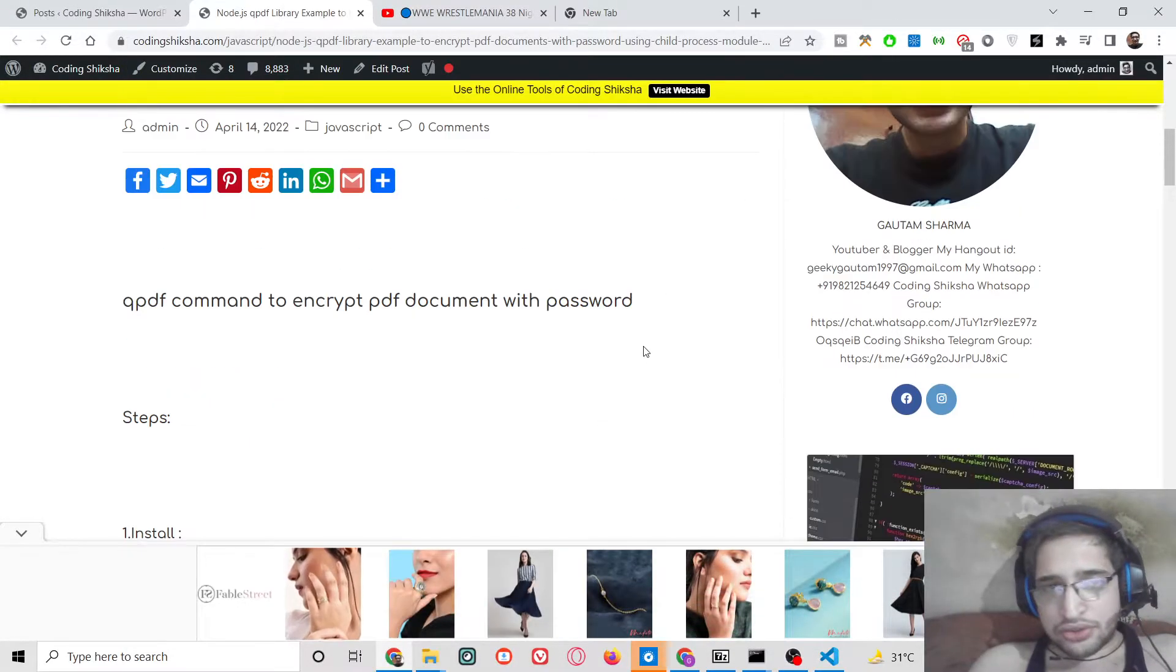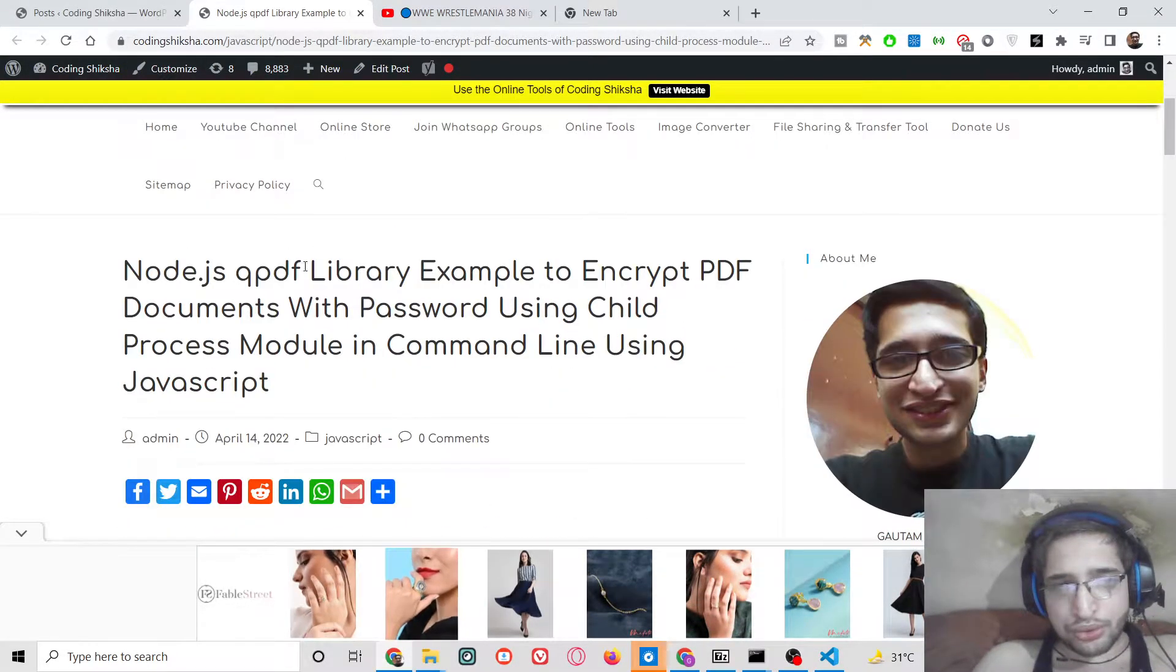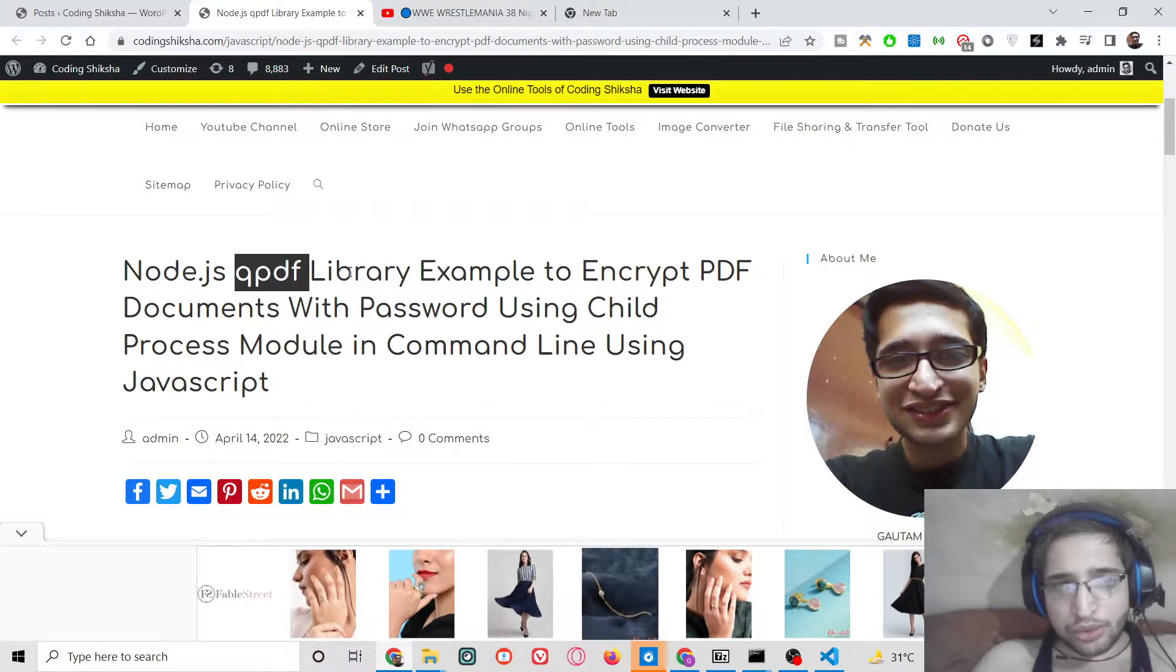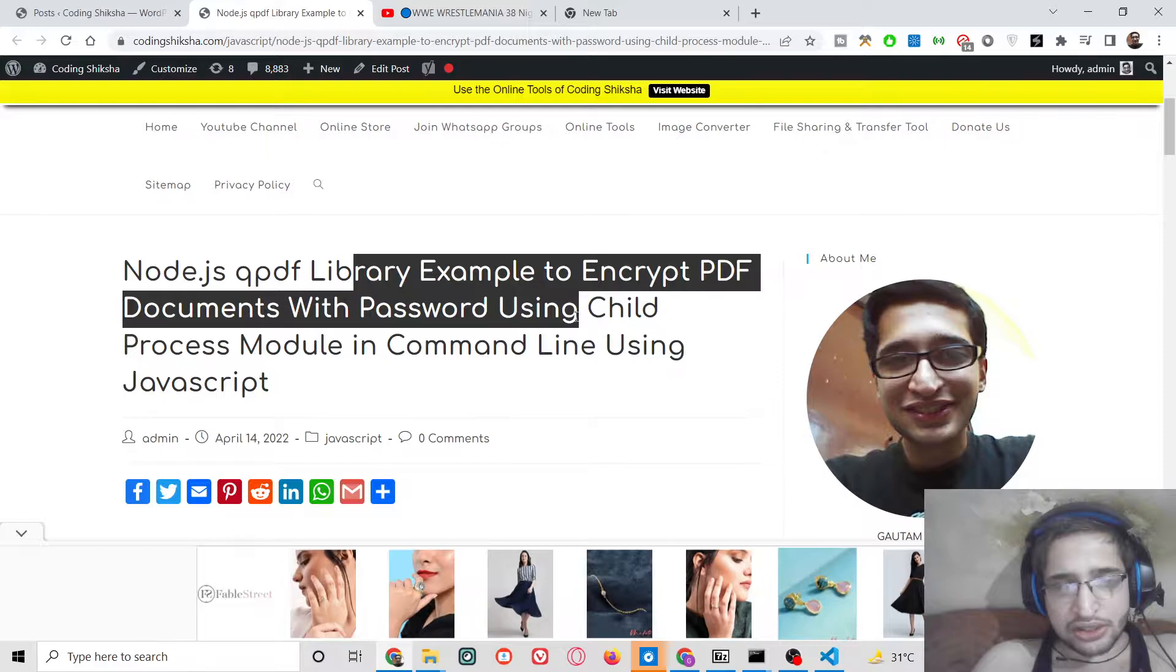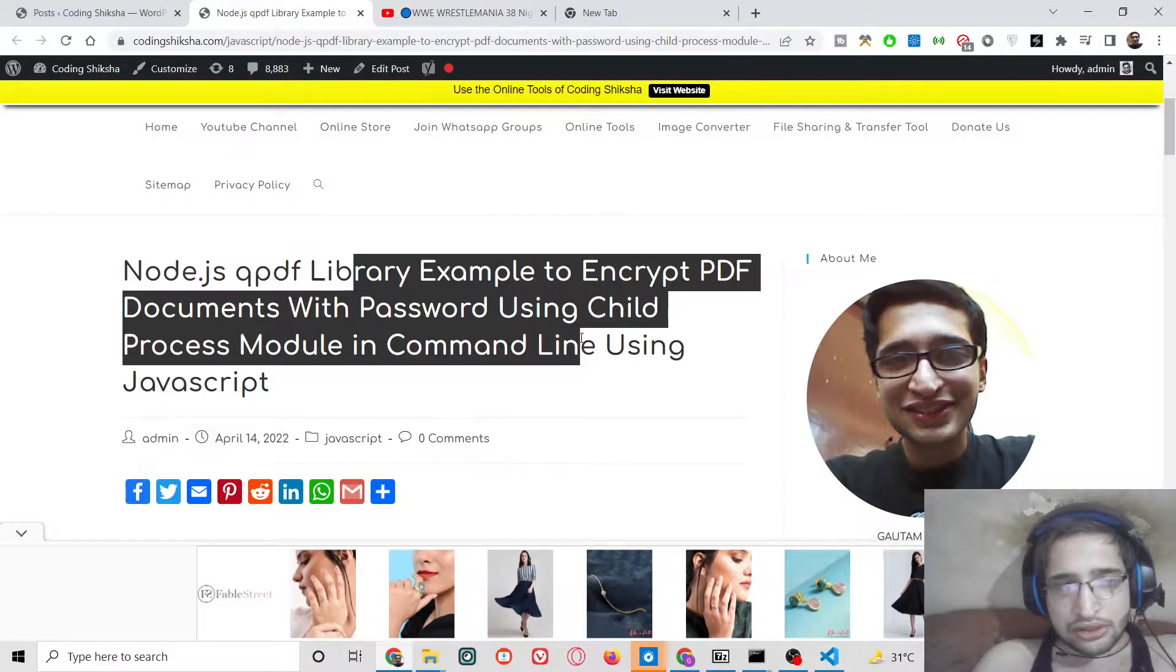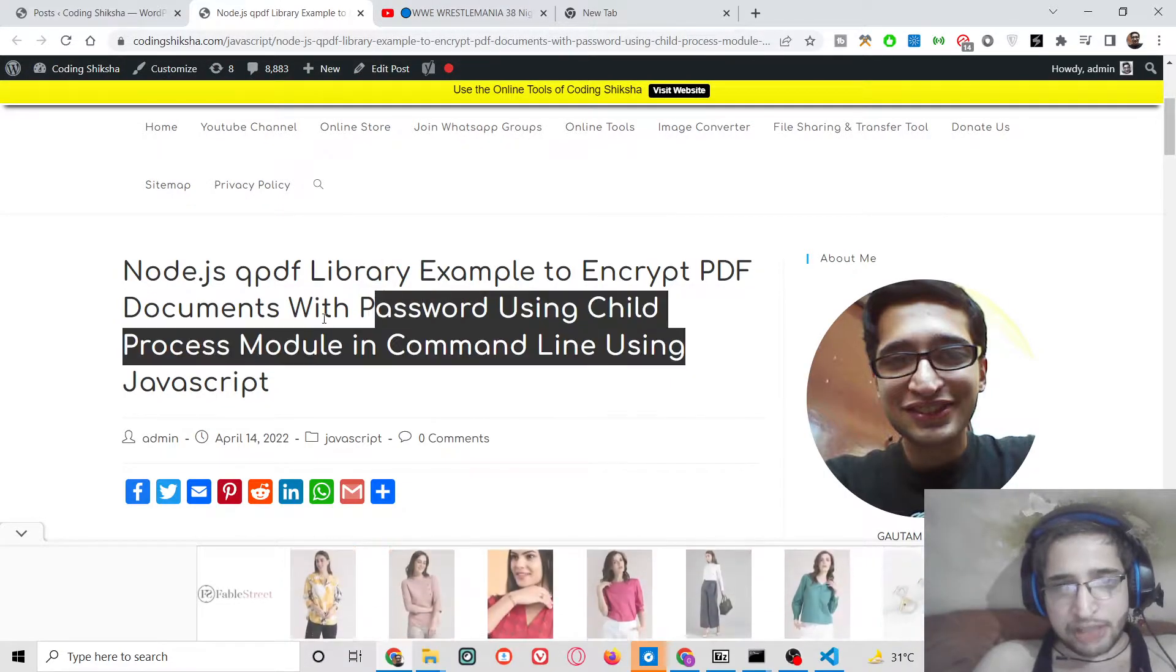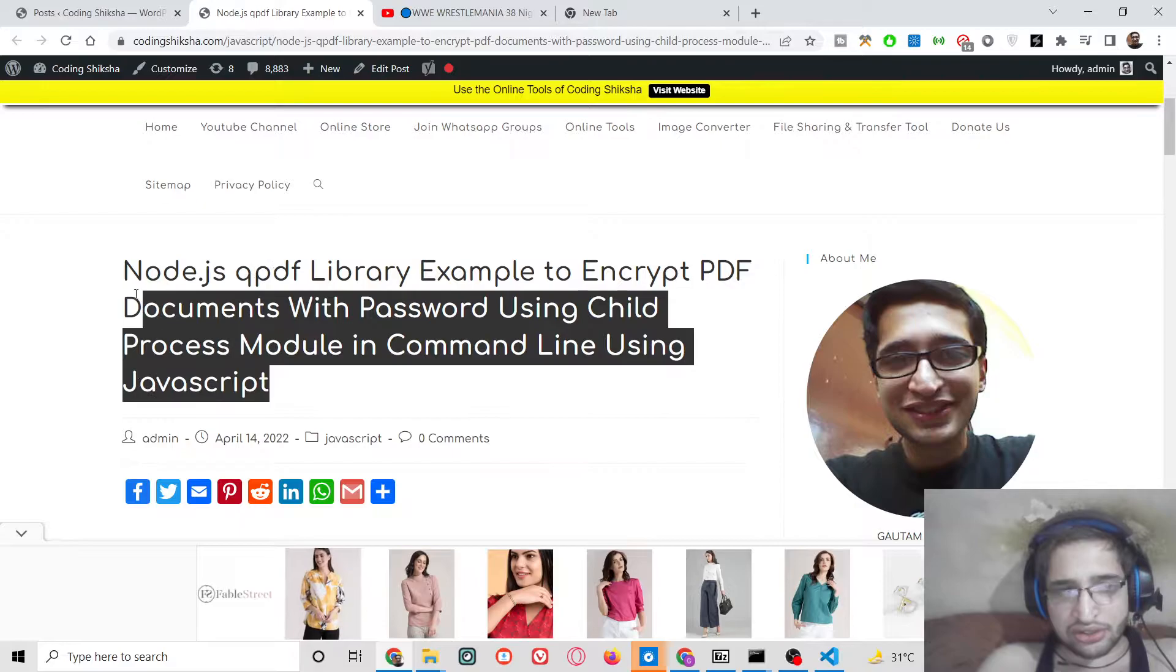Hello friends, today in this tutorial I will be showing you how to use the qpdf library to encrypt any sort of PDF document with password using the child process module in Node.js.